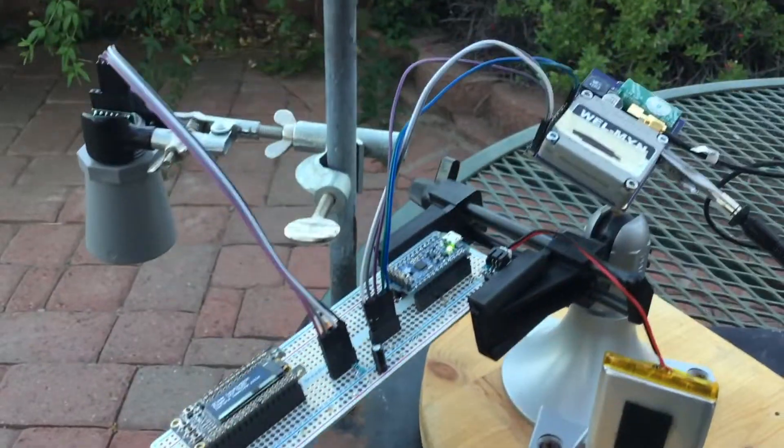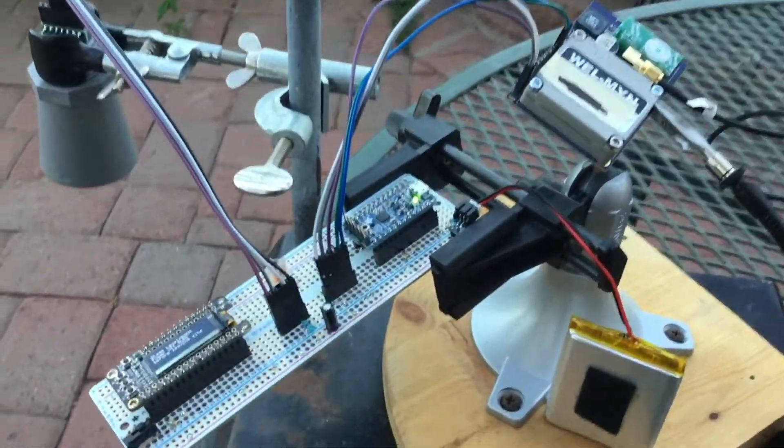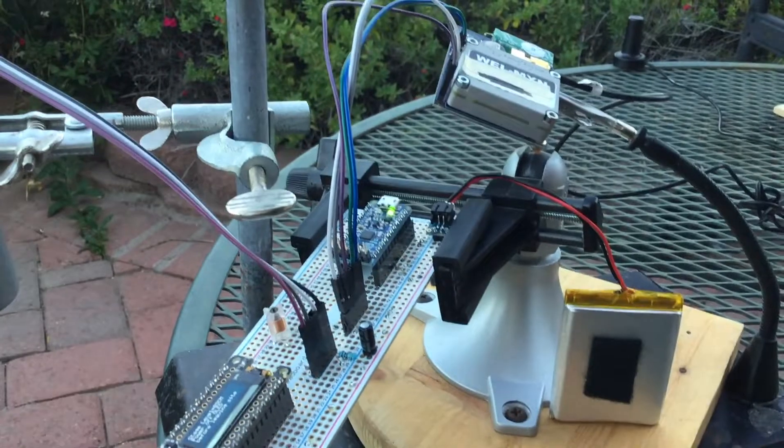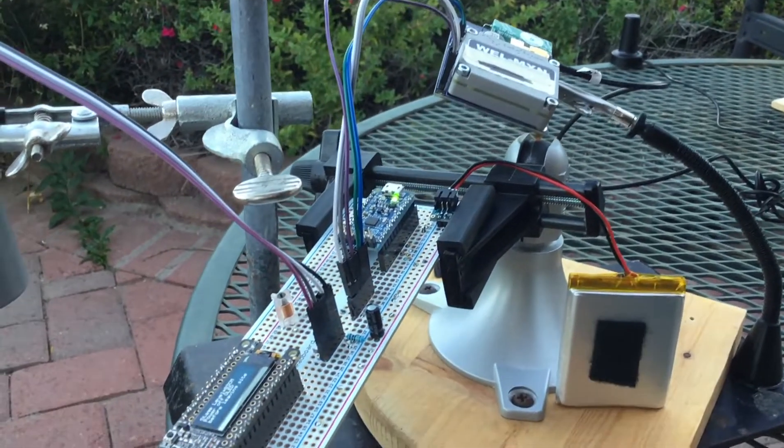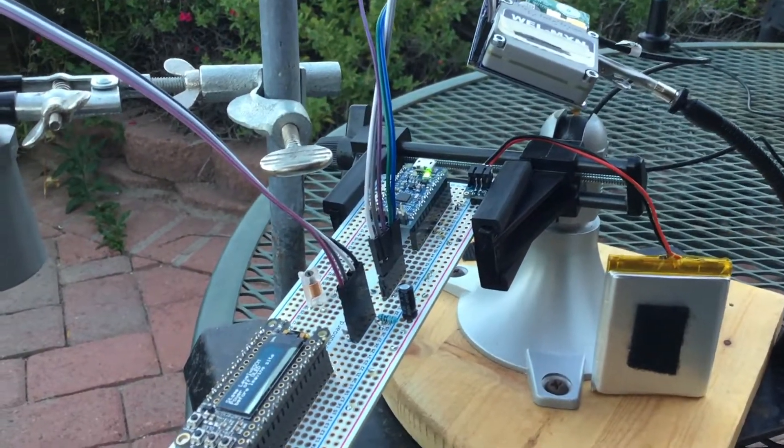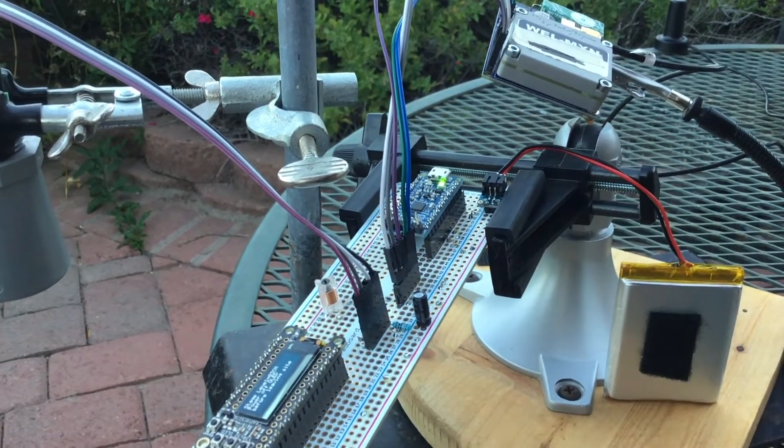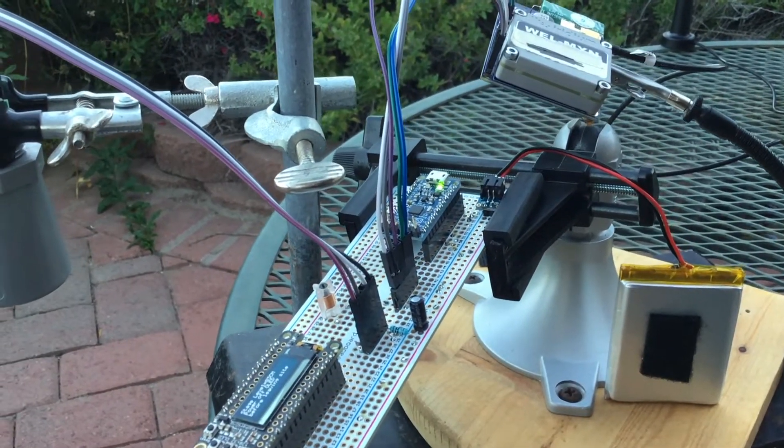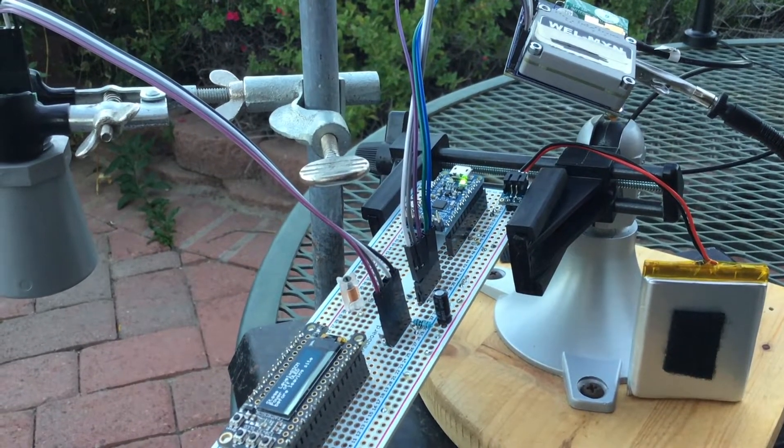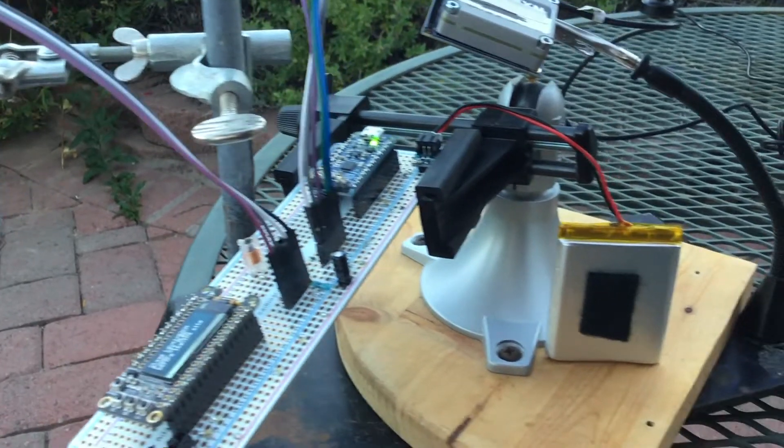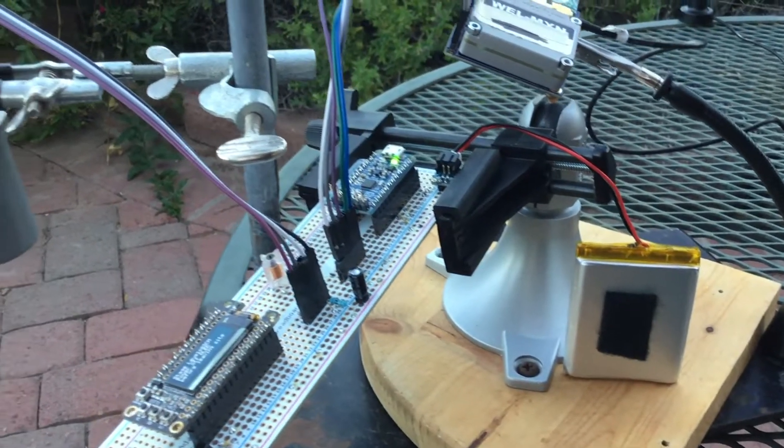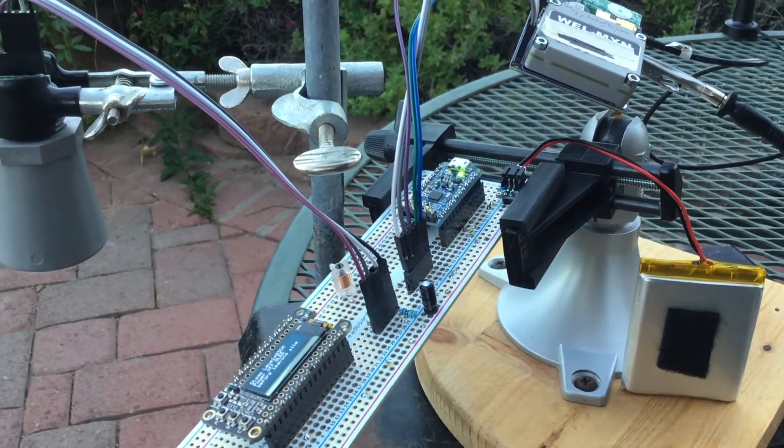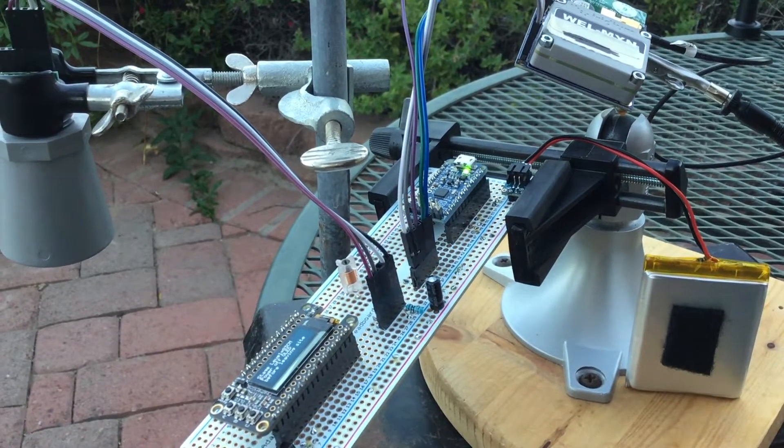So one thing that I learned setting this whole thing up, thanks to my colleagues at Xerocraft, is I was having a lot of trouble getting this thing to power up. So I would plug the battery in and it would turn on for about half a second and it would just shut down.